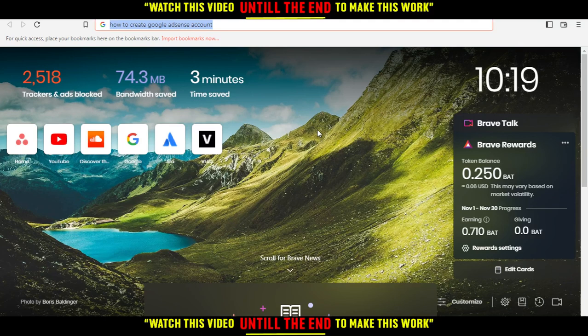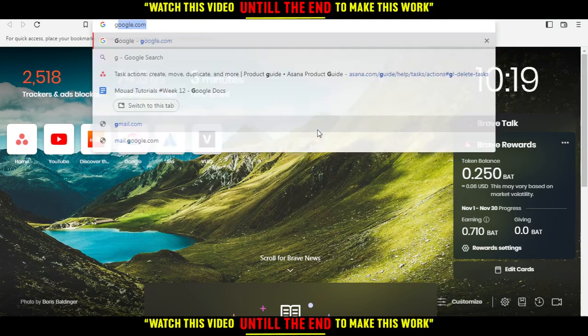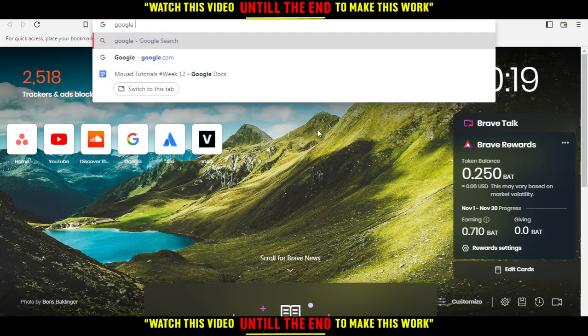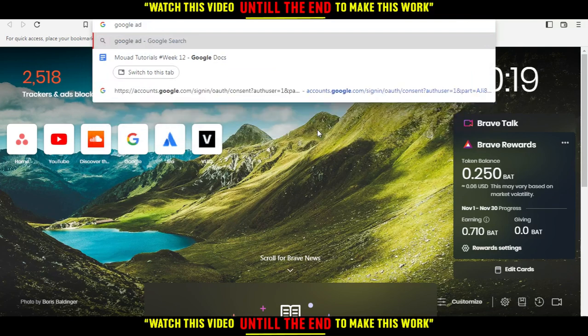Here in my case I'm actually using Brave, but of course in your case you can use any other browser that could possibly work for you. Then when you open your browser, just go here and type Google AdSense.